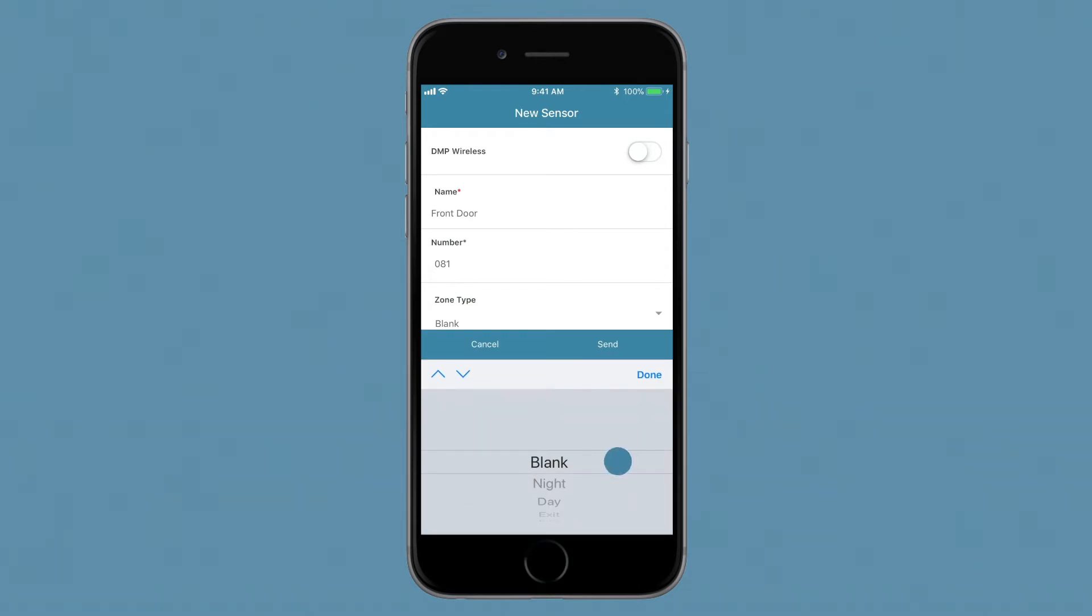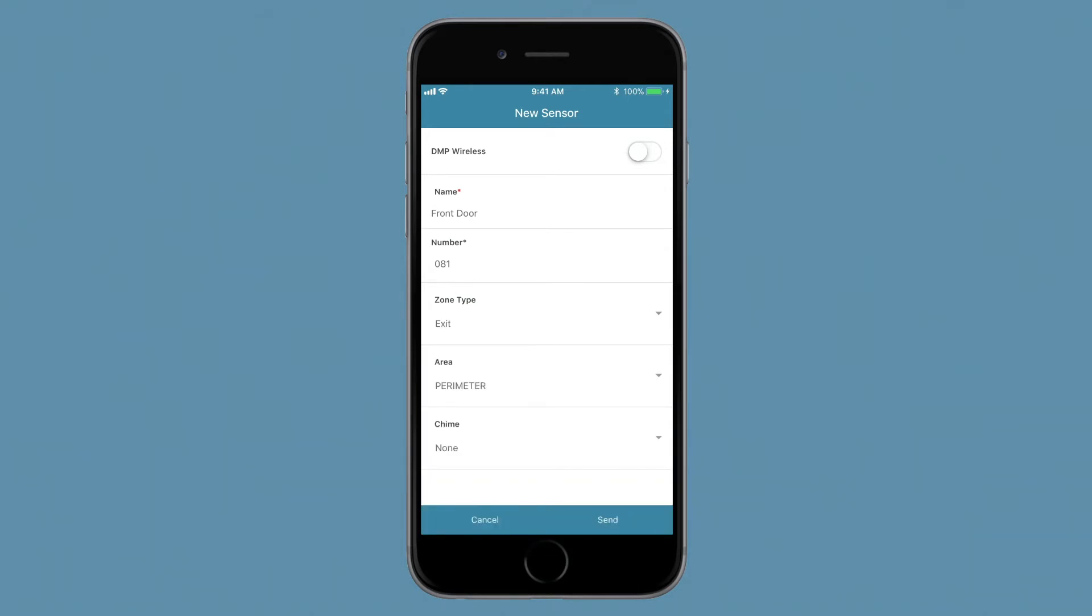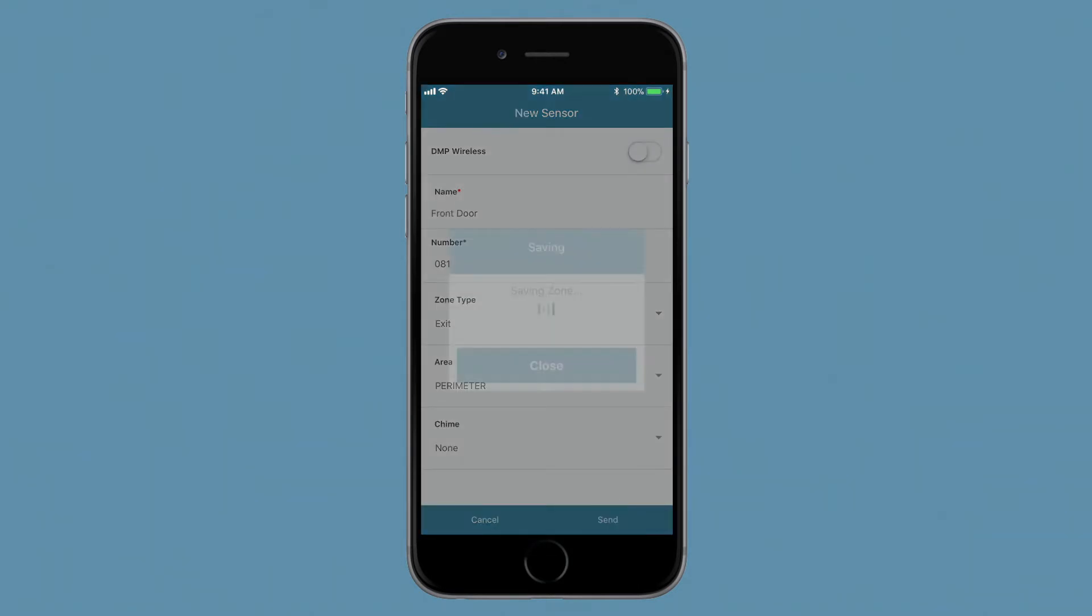Finally, select a zone type and area assignment. Tap Send to send this zone to the panel.